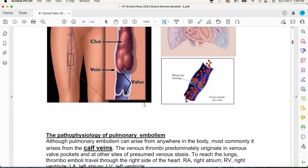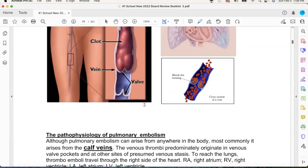People with varicose veins — their valves stink, that's why the vein gets dilated. At the end of the day, their ankles are swollen because that intern was fighting gravity. What do you tell people with varicose veins and swollen legs to do? Elevate their legs — so it goes by the valve easier.